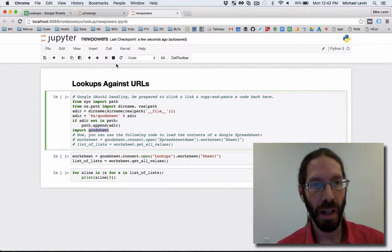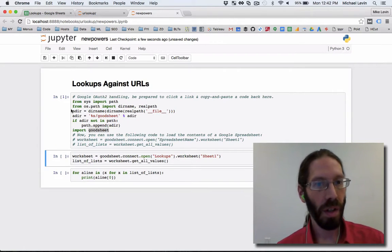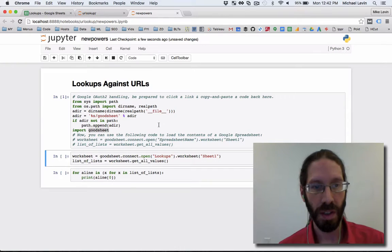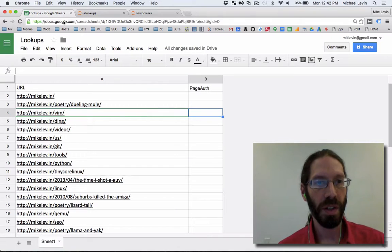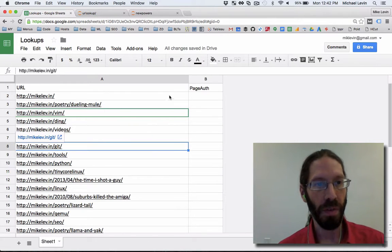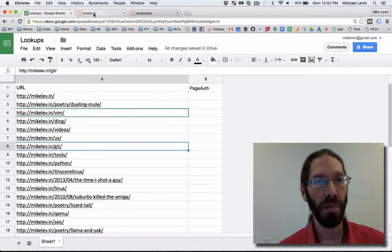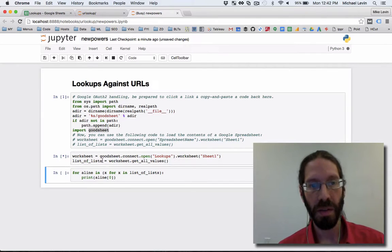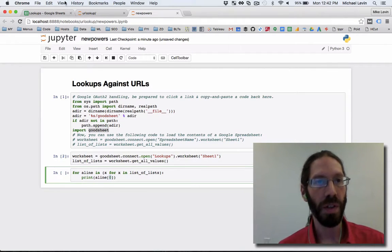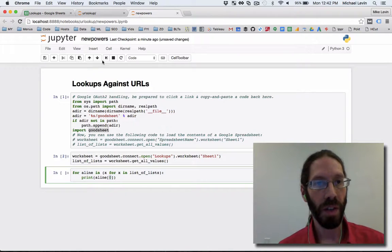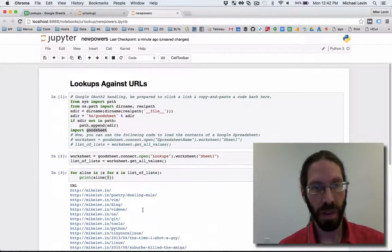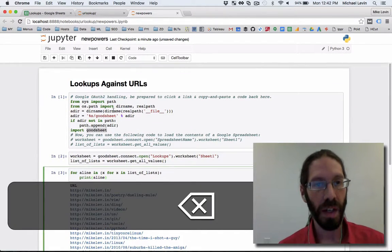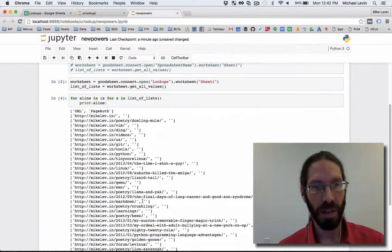With that in hand, you can simply connect to Google Spreadsheets and various other services and pull data out of a spreadsheet. Here's my spreadsheet from a small crawl of my site. If I execute this, I now have a list of lists in memory and I'm accessing index 1, which is the first column here showing my URLs.